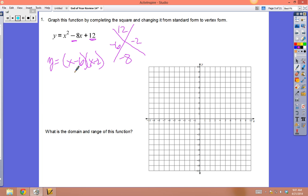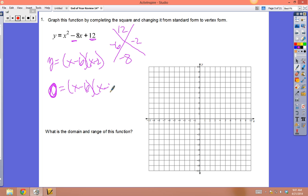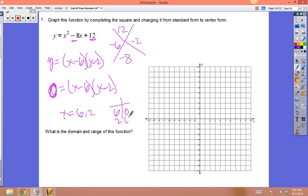Plot dots at (6, 0) and (2, 0) — these are the two zeros. The vertex has to be halfway between them, so it must be at x = 4. Now substitute x = 4 into the factored form: (4 - 6)(4 - 2) = (-2)(2) = -4. So the vertex is at (4, -4).